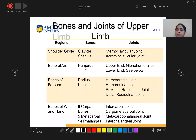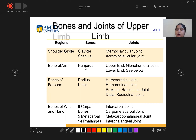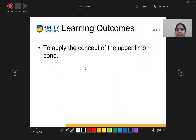The bones and joints of the upper limb: the shoulder girdle bones are clavicle and scapula; joints are sternoclavicular and acromioclavicular. The bone of the arm is the humerus; the upper end forms the glenohumeral joint. Bones of the forearm are radius and ulna; joints are humeroradial, humeroulnar, proximal radial ulnar, and distal radial ulnar. Bones of wrist and hand: 8 carpal bones, 5 metacarpals, and 14 phalanges; joints are intercarpal, carpometacarpal, metacarpophalangeal, and interphalangeal. The learning outcome is to apply the concept of upper limb bones and joints.